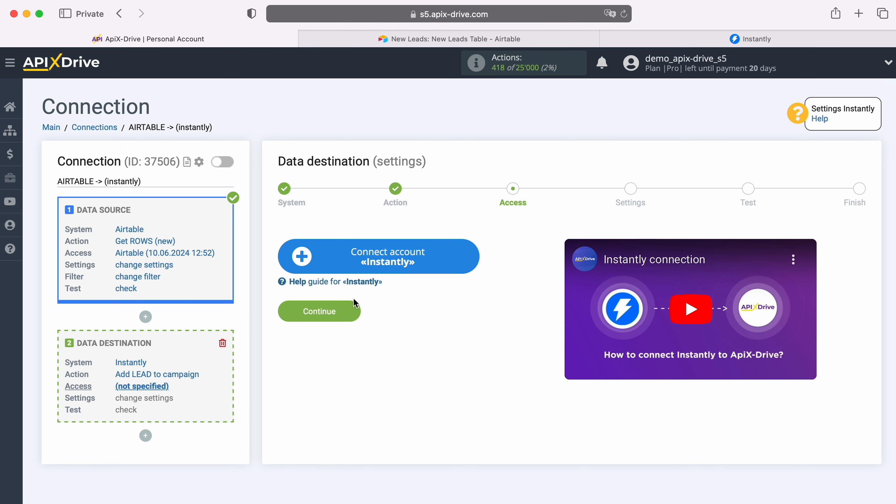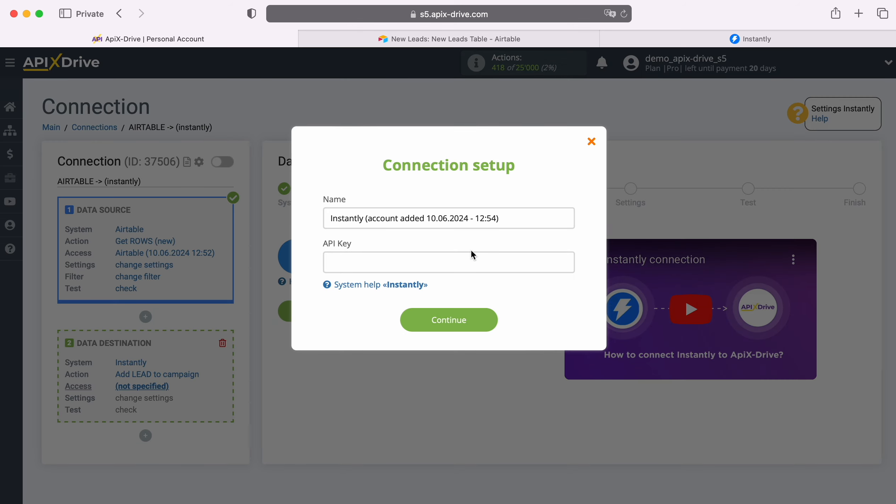At this stage you need to connect your Instantly account to the Apex Drive system. In this window you need to specify the API key. To get it, go to your Instantly personal account.